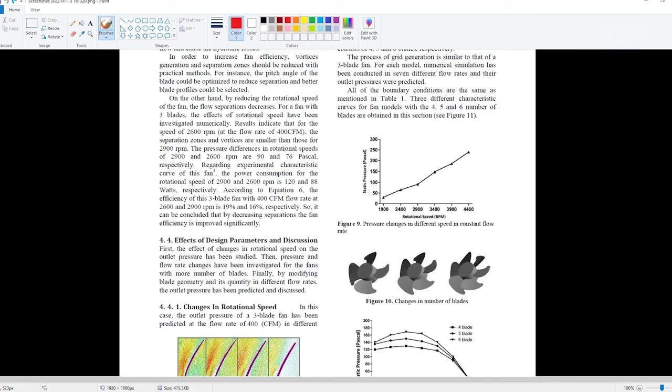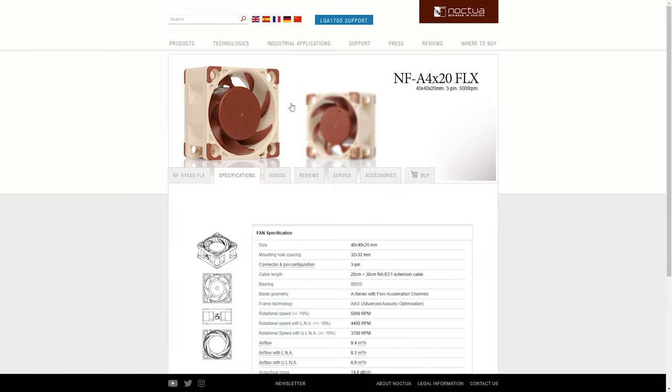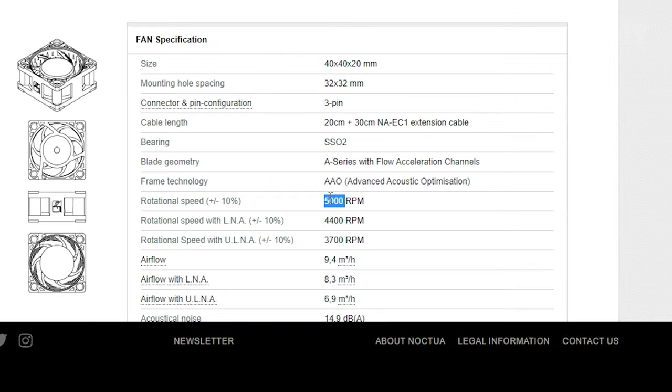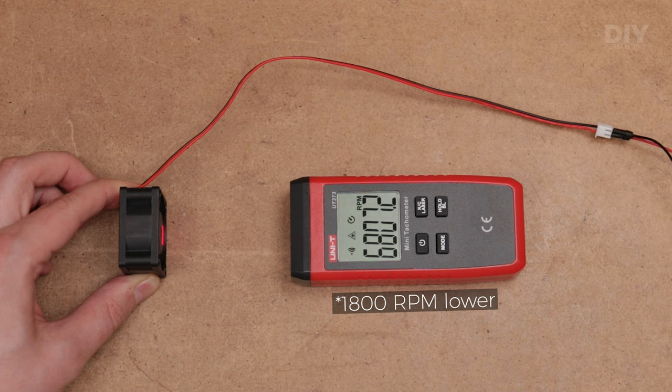And considering that axial fan pressure heavily drops with speed, I doubt that even Noctua fans would be a good idea here, as they operate 1500 rpm lower compared to my tested ones.